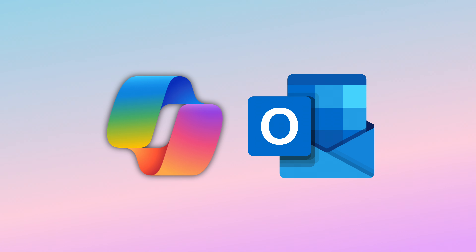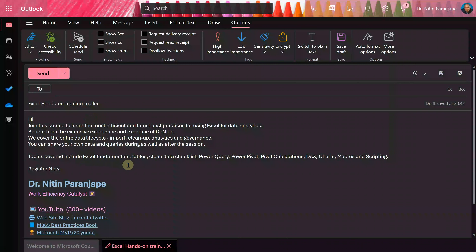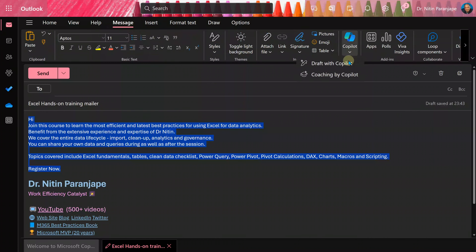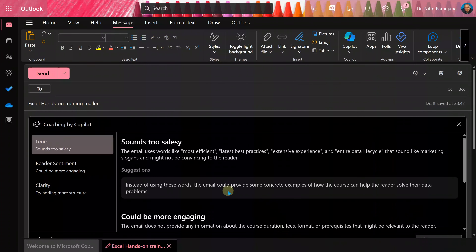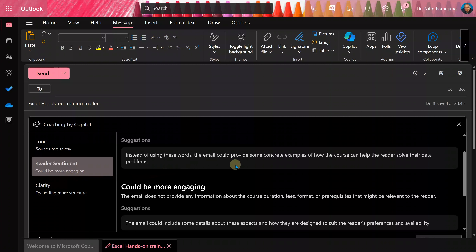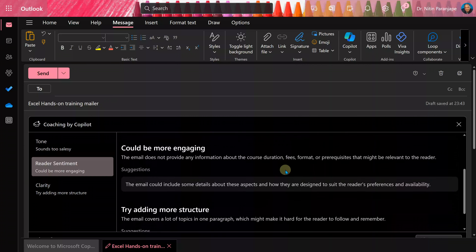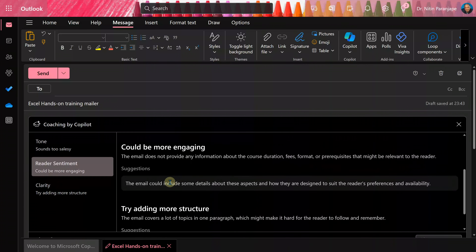Outlook or email is not going to go away from your life ever. But why not make use of AI and improve email communication quality? I have already written a mailer about a training program, but I want to check — can I make it better? I am not asking Copilot to write it; I have written it. Copilot has an option called coaching with Copilot. It goes through your content, looks for tone, looks for reader sentiment and clarity, and gives you suggestions. This is the right way to use AI — not to dumb down a user who has a brain, but to improve the quality of your output by coaching you on what you did correctly and what you did wrong.